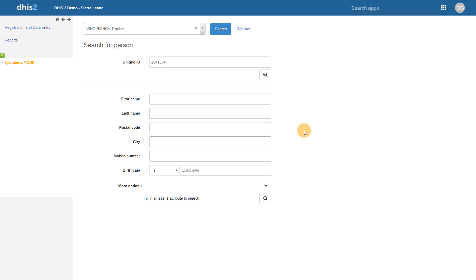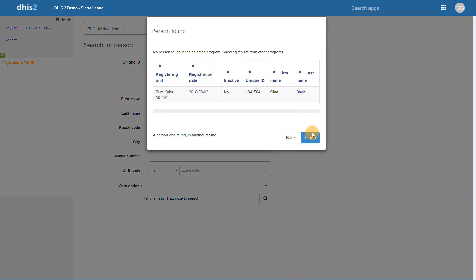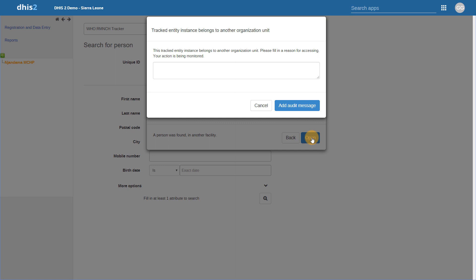This is configured on a per-user basis, as we can select which organization units a user has access to search. In this example, in the event this user needs to search for and access an individual's record that was not registered within their own data capture organization unit or units, they will have to enter a reason as to why they are accessing the record. First we can search for the record. Now when we try to access it, we will have to enter a message as to why we are accessing the record that is outside of our assigned data capture organization unit.